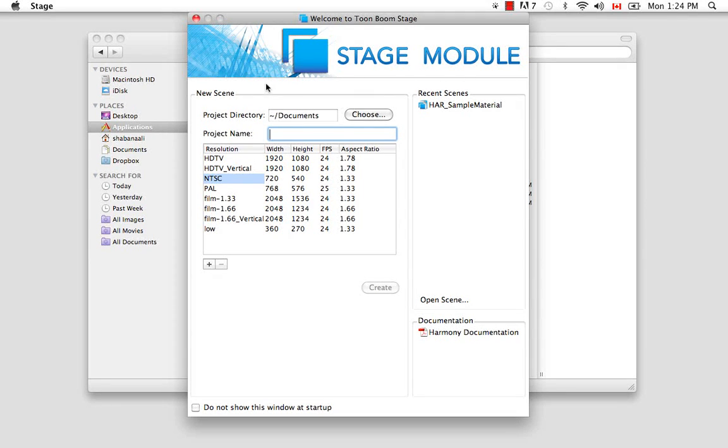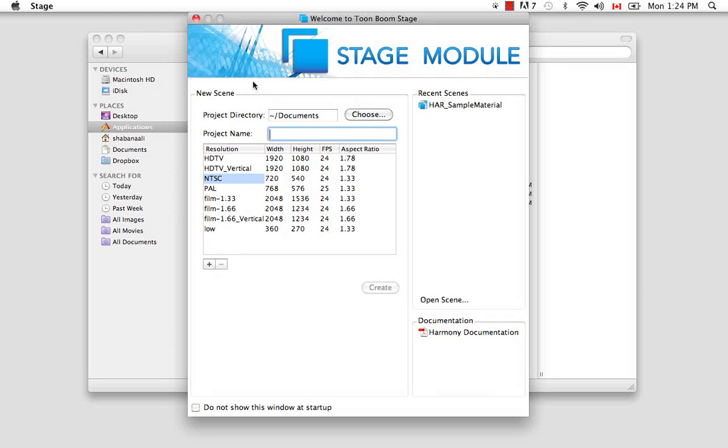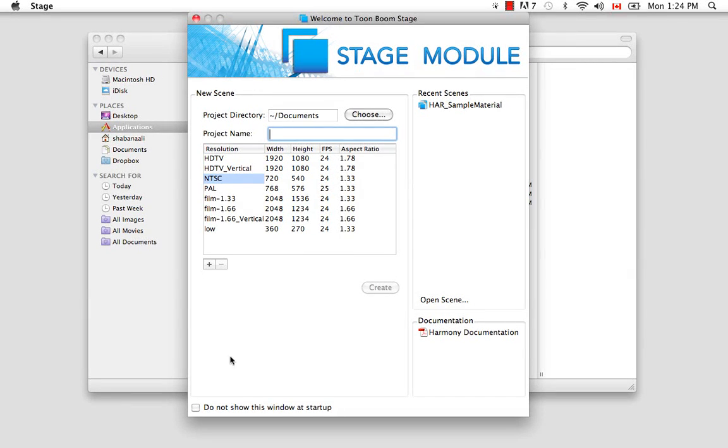So you might be asking yourself, well, what's a scene? Well, this file that we're about to create is a scene. Because unlike other softwares where the entire animation might be in one file, what we recommend is that you create a different scene or a different file for every scene of your animation.